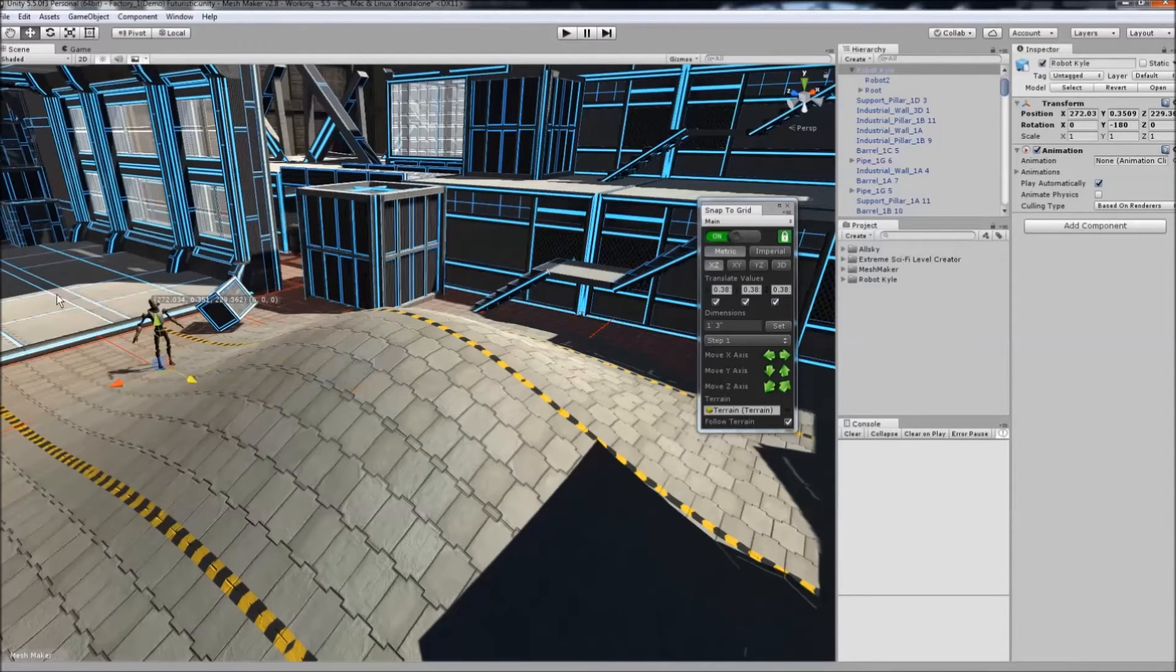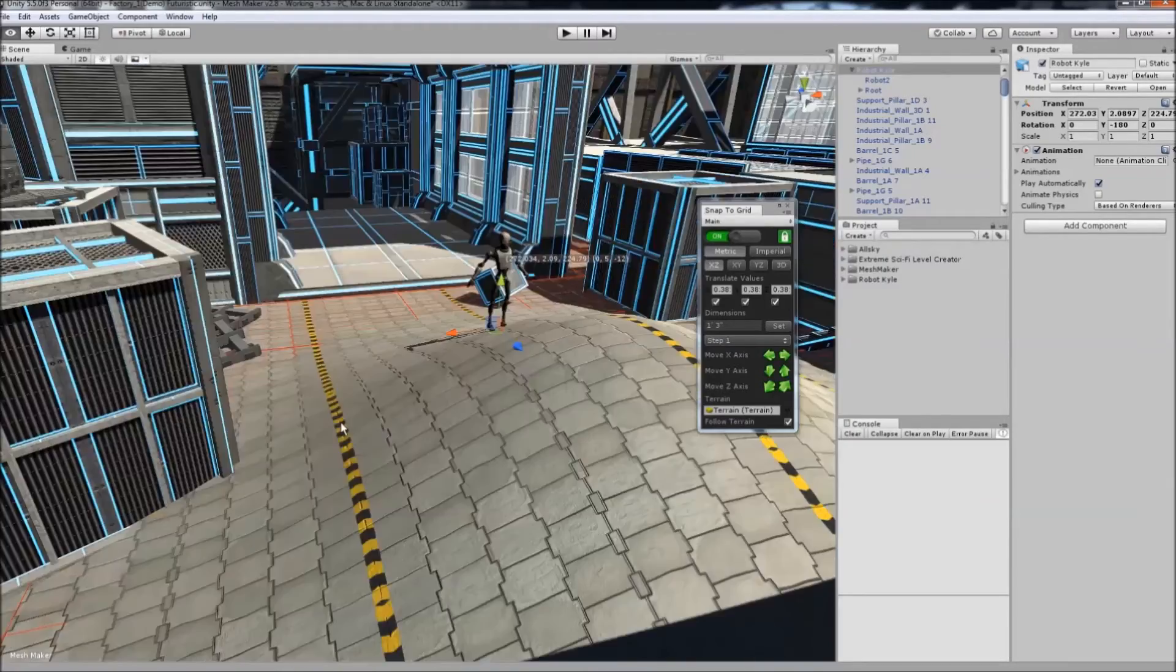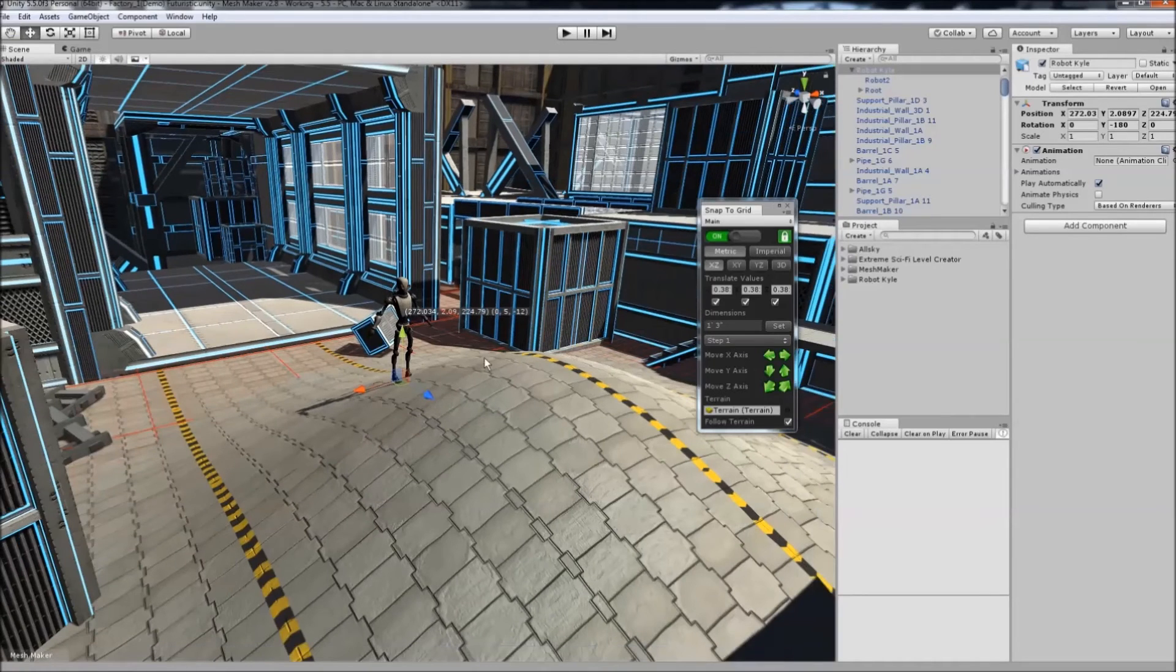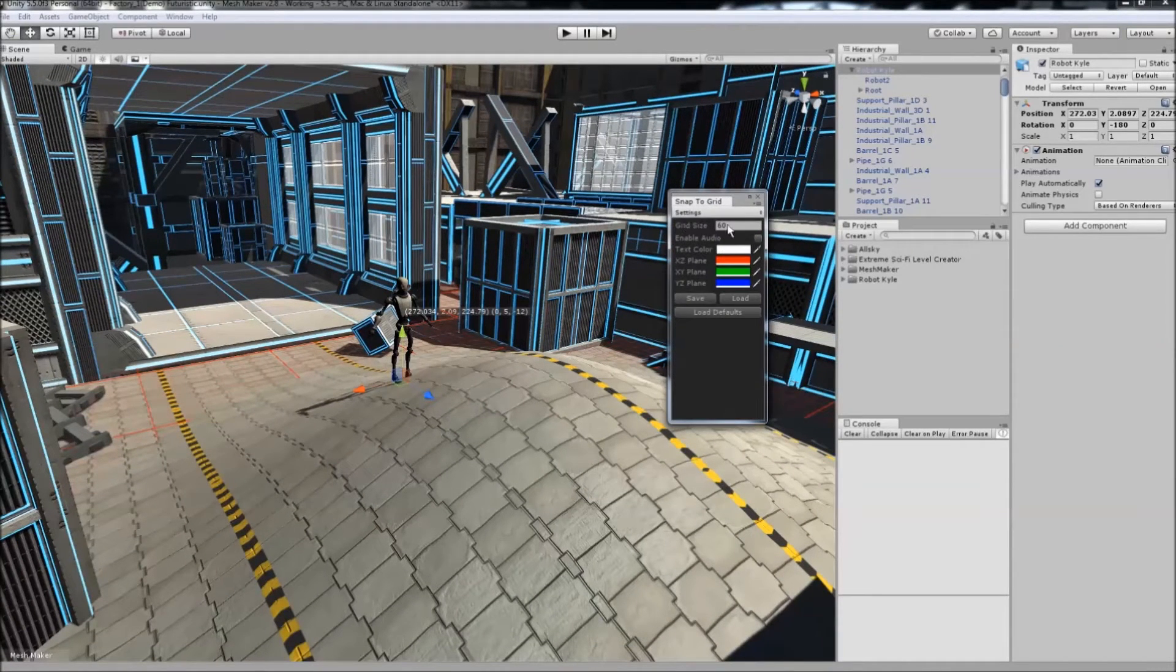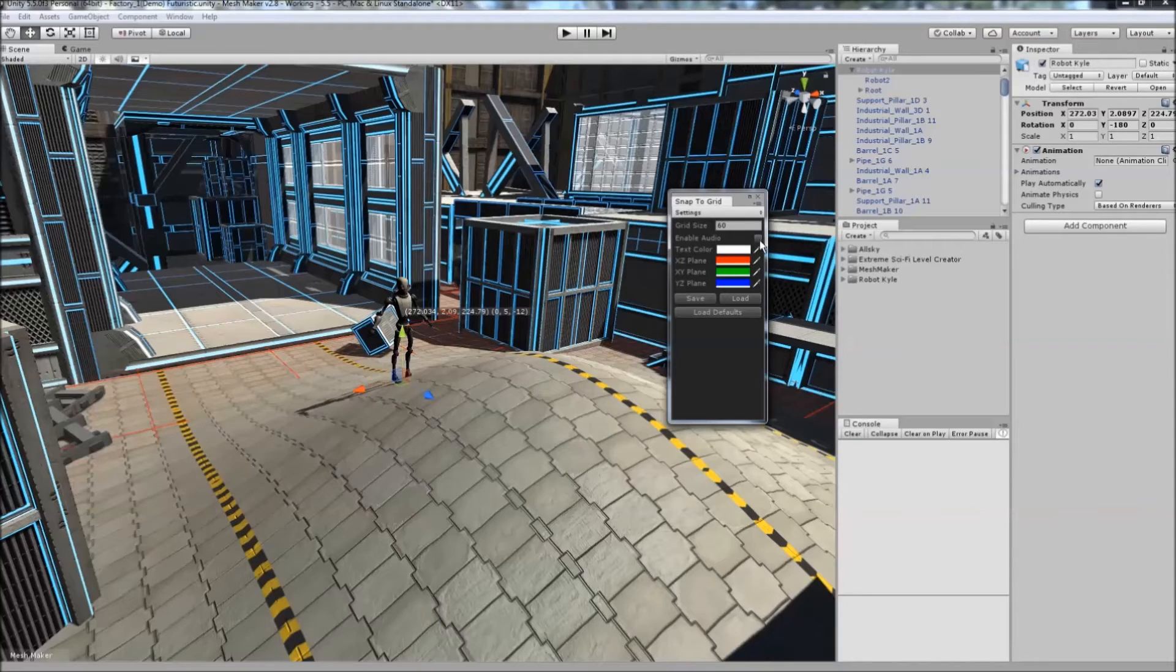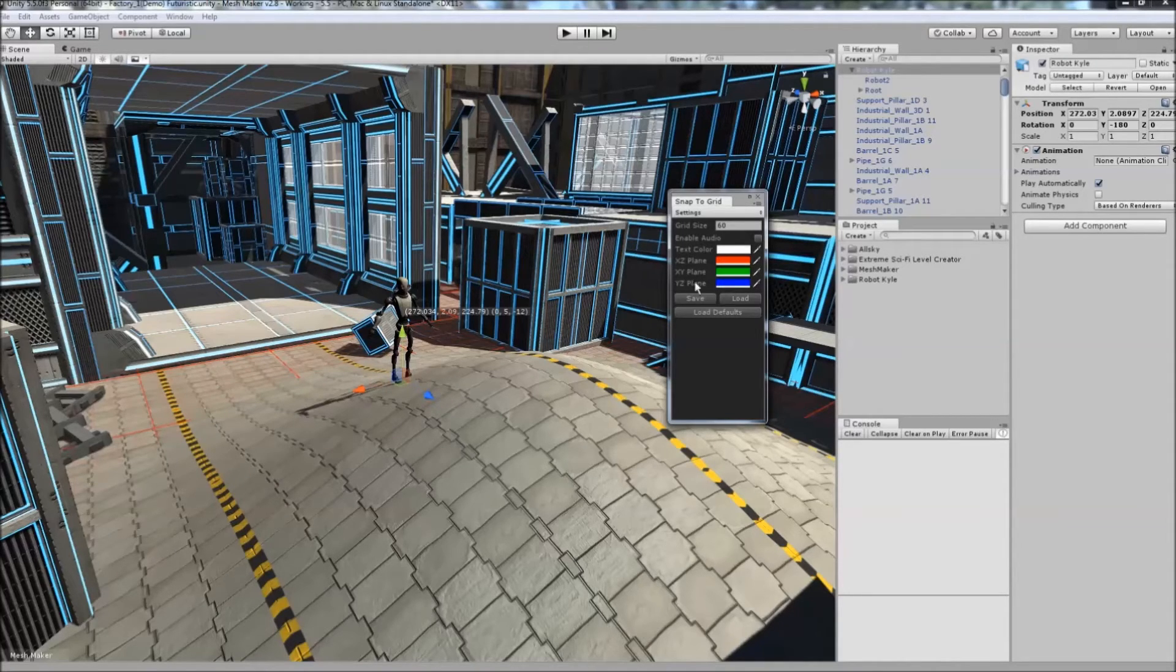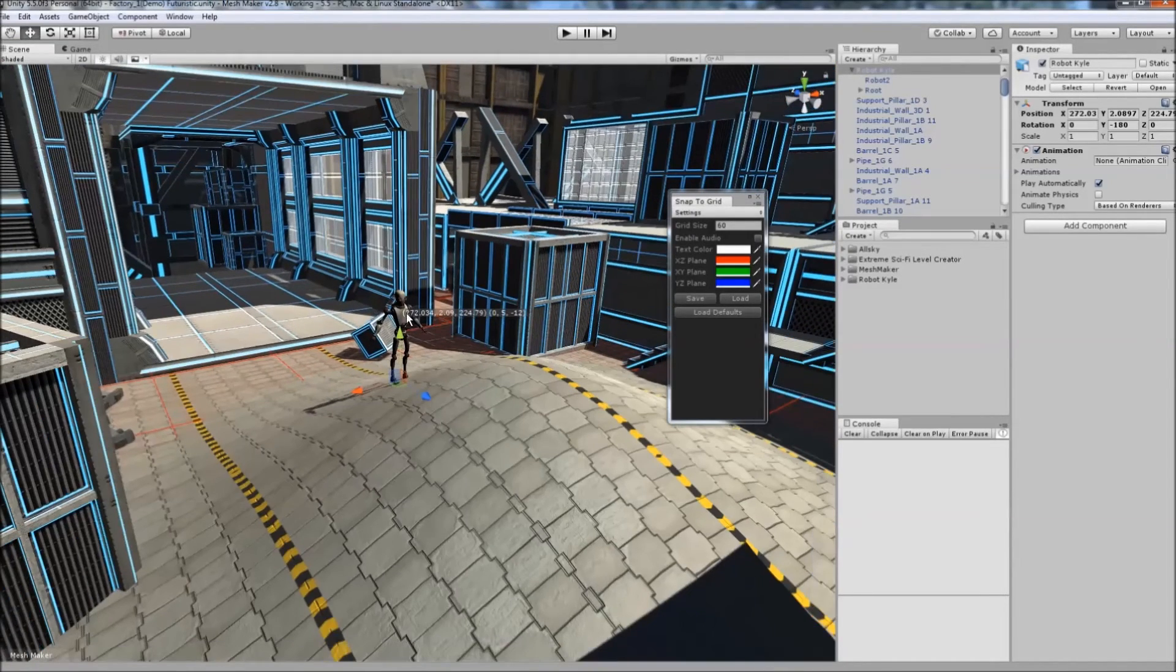The program allows you to change settings. You can adjust the grid size—currently set to 60, which is 30 in each direction. There's an Enable Audio setting for audible clicks when moving. You can also customize colors for different planes and the text label.